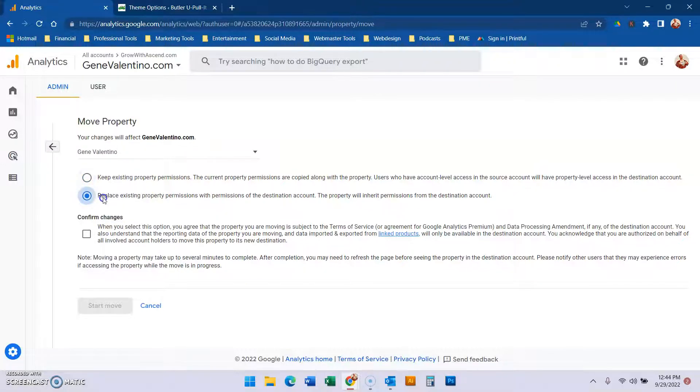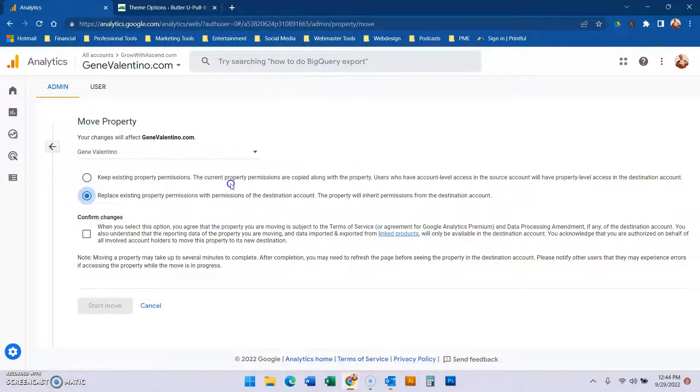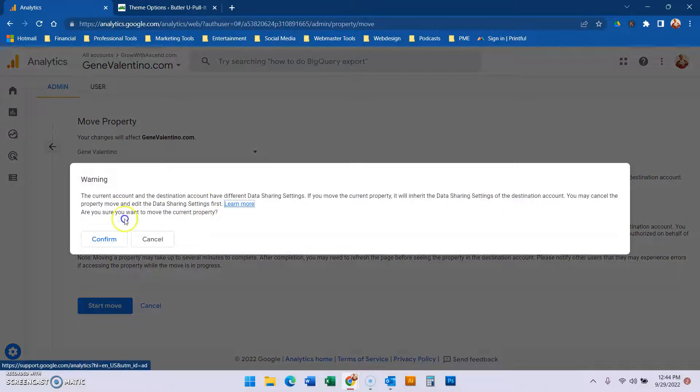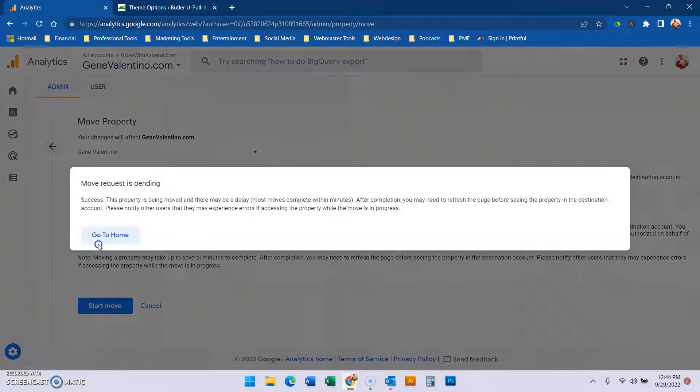We're going to select 'replace with existing property permissions.' That way, for the account we're moving it out of, we make sure the new account has full property permissions. So confirm changes, start move, confirm.